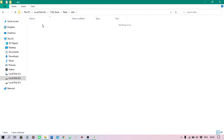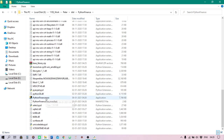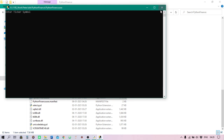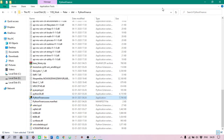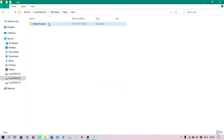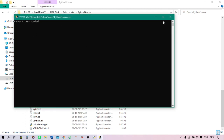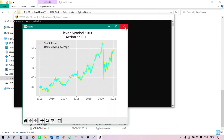So using PyInstaller we are able to create a software — this is the software which you can transfer to your friends. They can simply run it without using any Python interpreter, without using any Python library. But make sure all these files are included. This is the small software you have created using PyInstaller. You can transfer this entire folder to your friends and they can run python_finance.exe by simply double-clicking it. See, it's working!